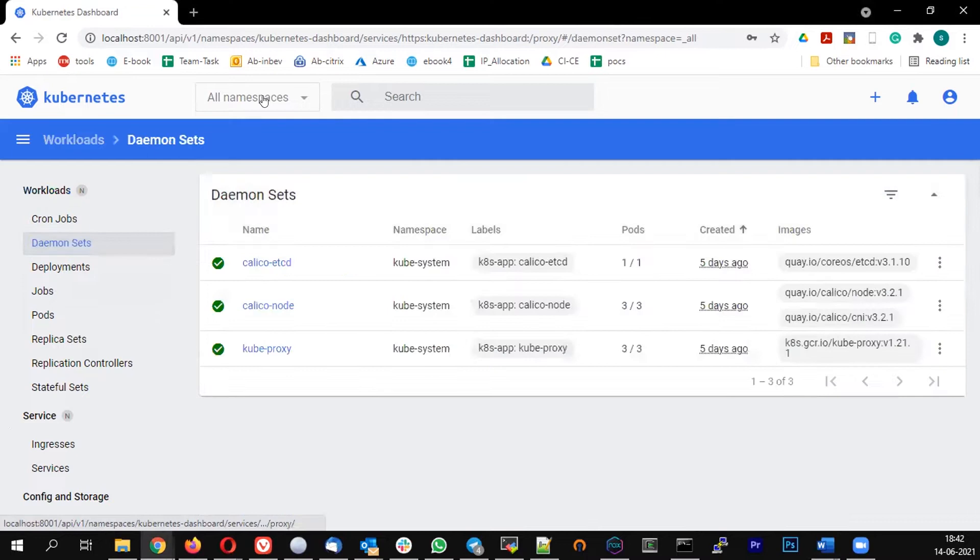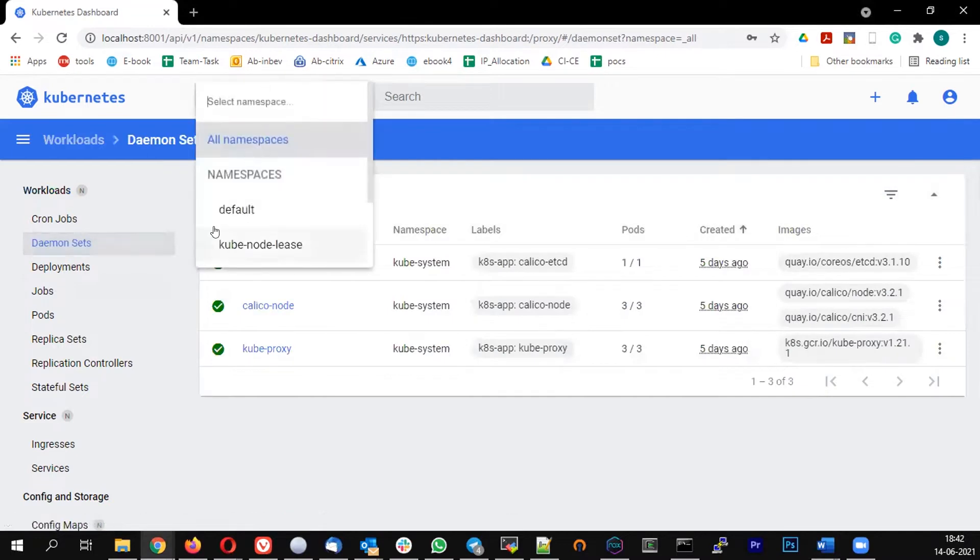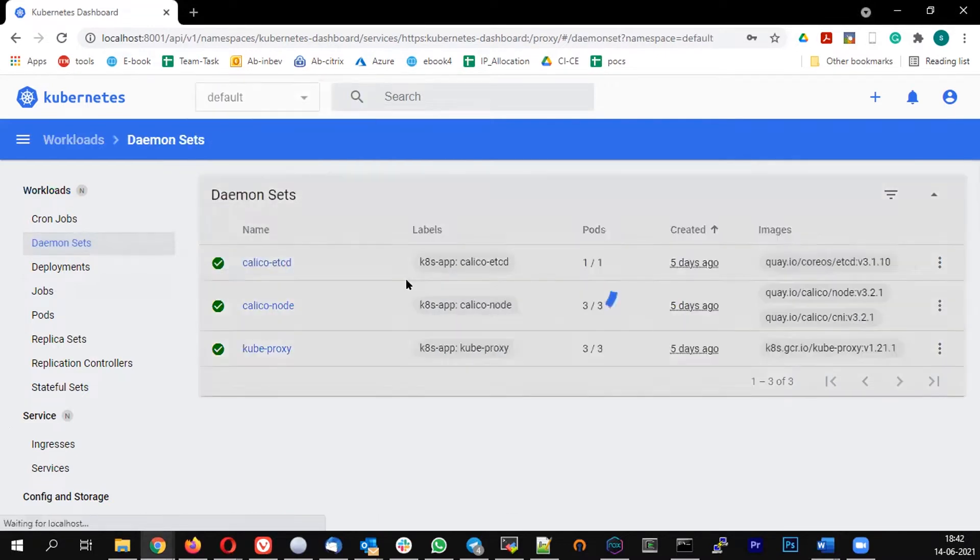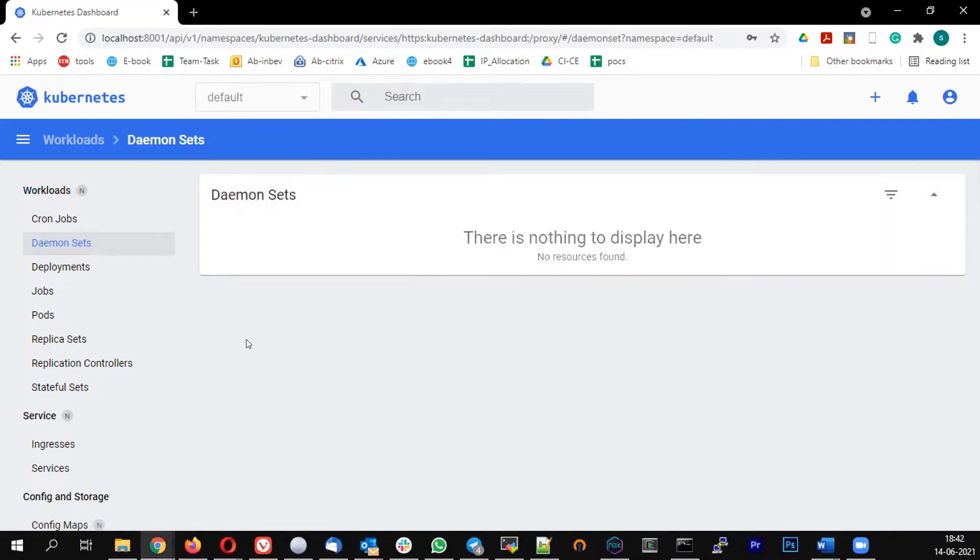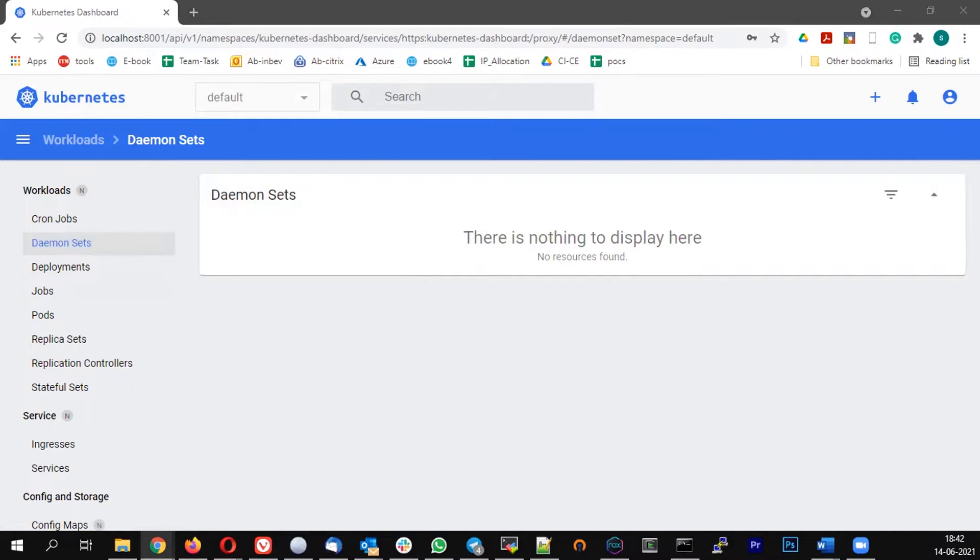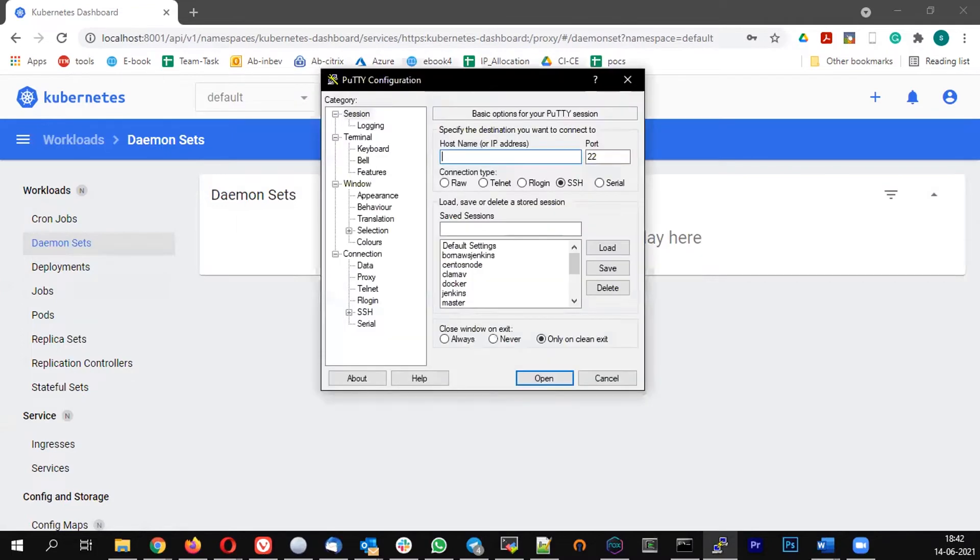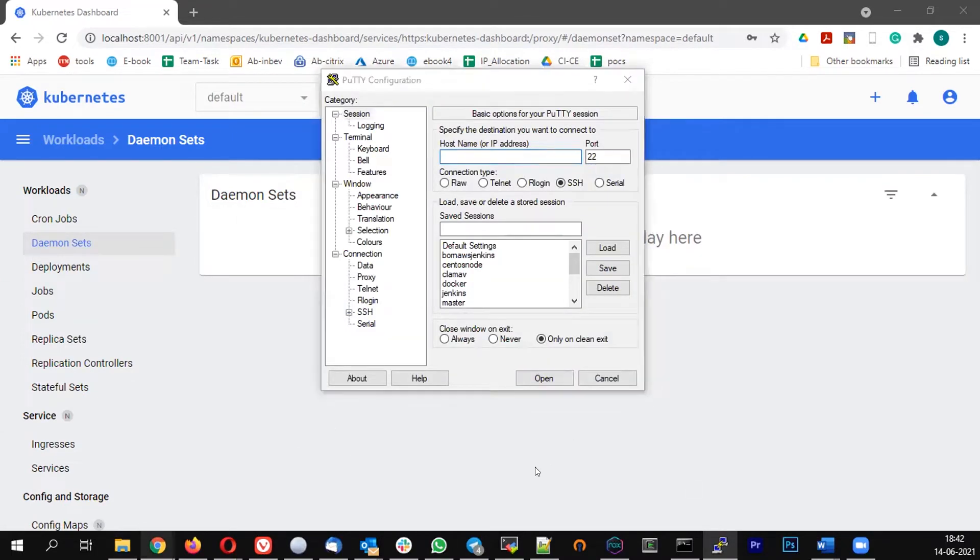So for that, let's first create a YAML which will deploy the Fluentd as a container pod as a DaemonSet. Prior to that, let me just connect to one of the nodes and show you the log location.